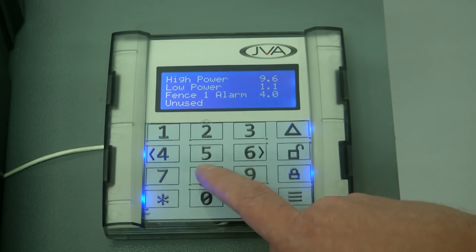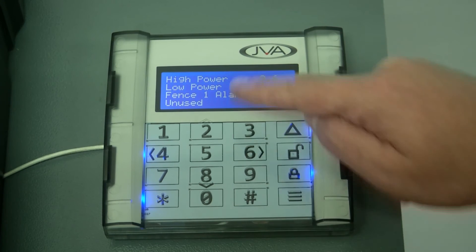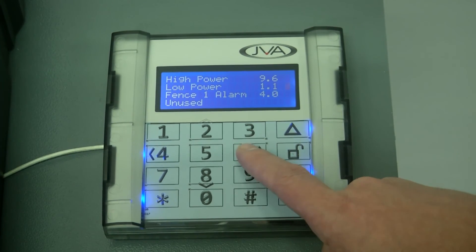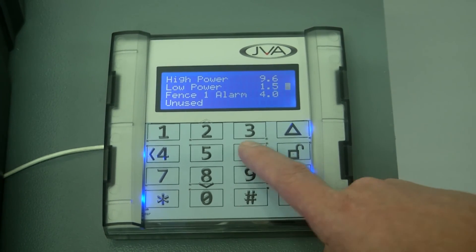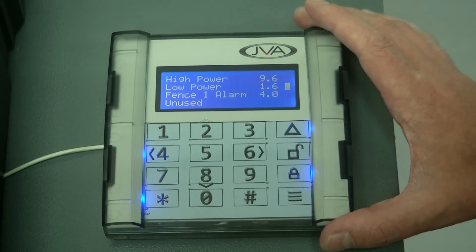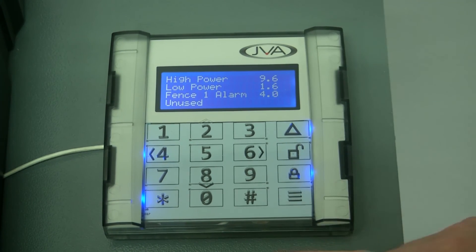To move down, I could press eight again and I could set my low power and increase that voltage as well. Once I'm done with that programming and I'm happy,